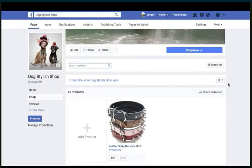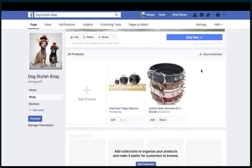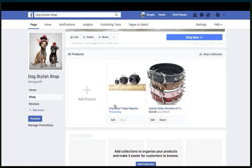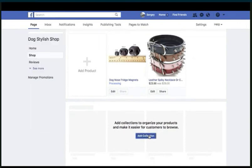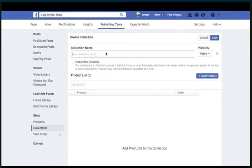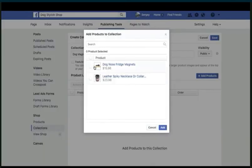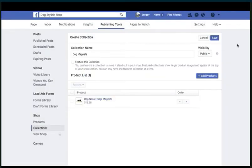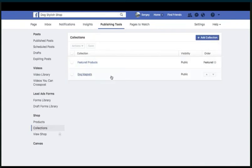Now we have a second product that's going to go live and show up right here. You may notice a brief lag where nothing shows up — all you have to do is refresh the page and it will be processing. So what we're going to be doing is adding a bunch of cool products to this shop. Another cool thing you can do here is organize products by collections. Let's press on 'By Collection' and add a new collection — this collection is going to be called 'Dog Magnets.' Press on 'Add Product,' select 'Dog Magnets,' and press on 'Add.' It is now going to be organized by different collections: the featured products and the dog magnets.